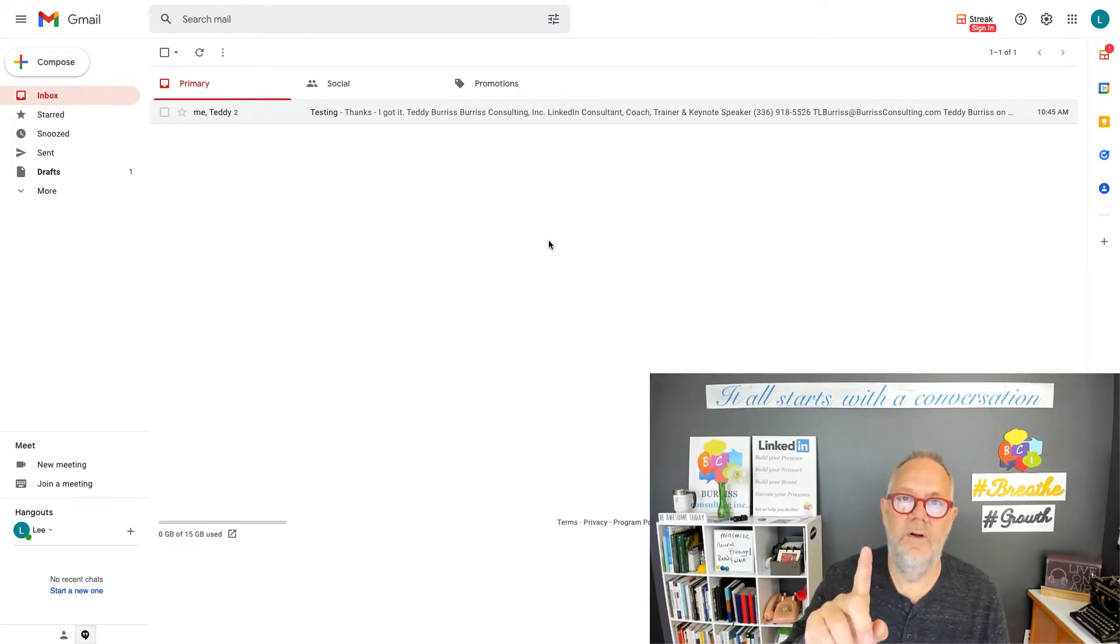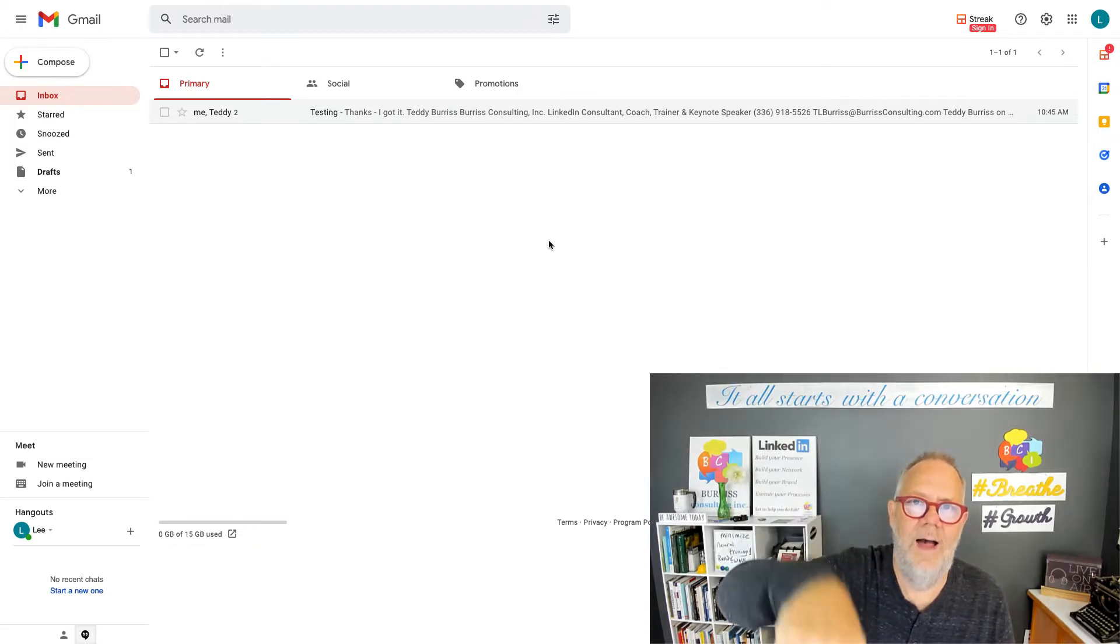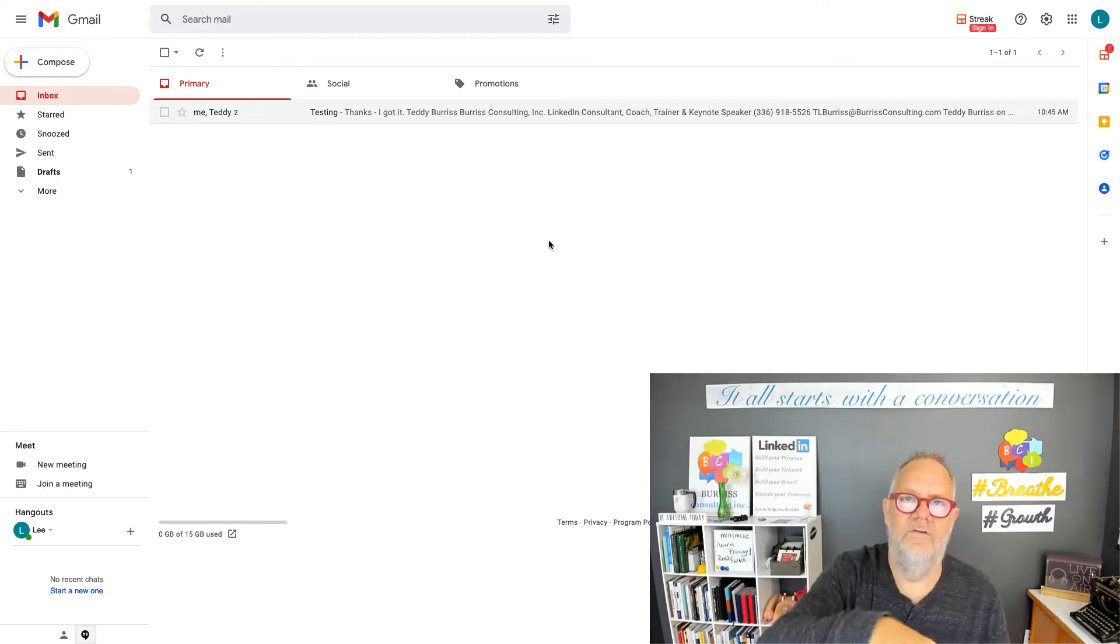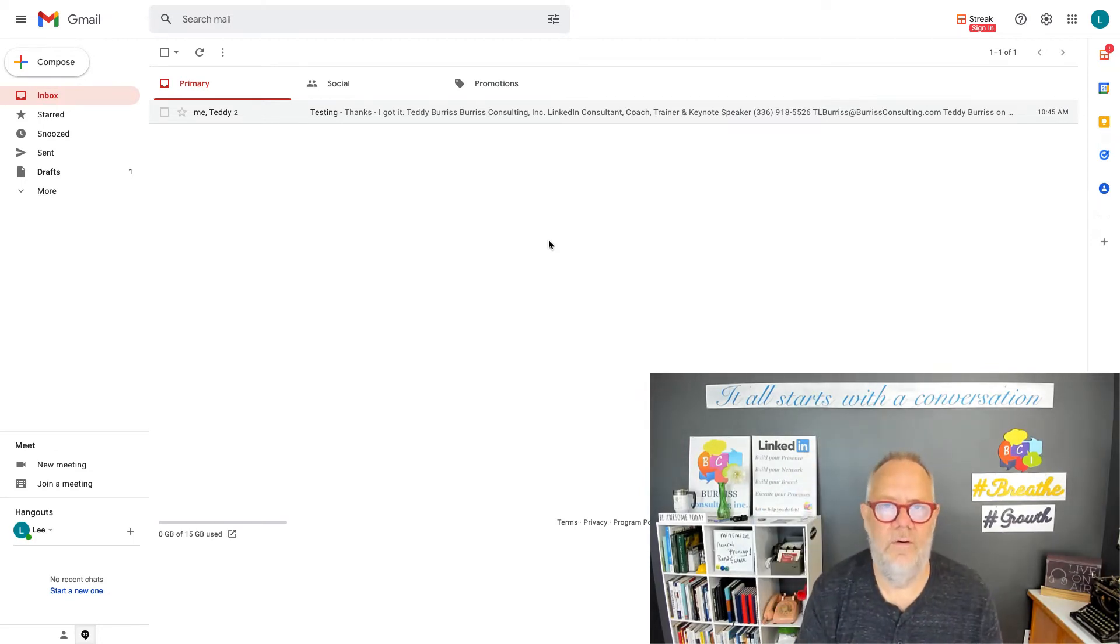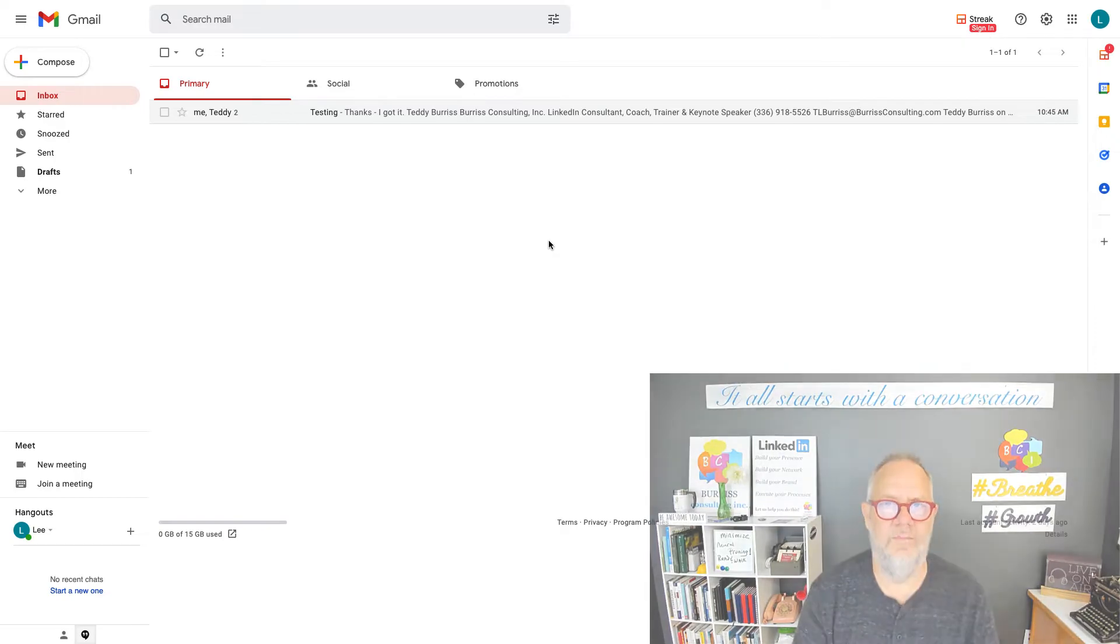But before I show you how to do this, please do me a favor, hit that subscribe button and go ahead and subscribe to this channel because I've got lots more content coming on how to use Gmail and Google Workspace.